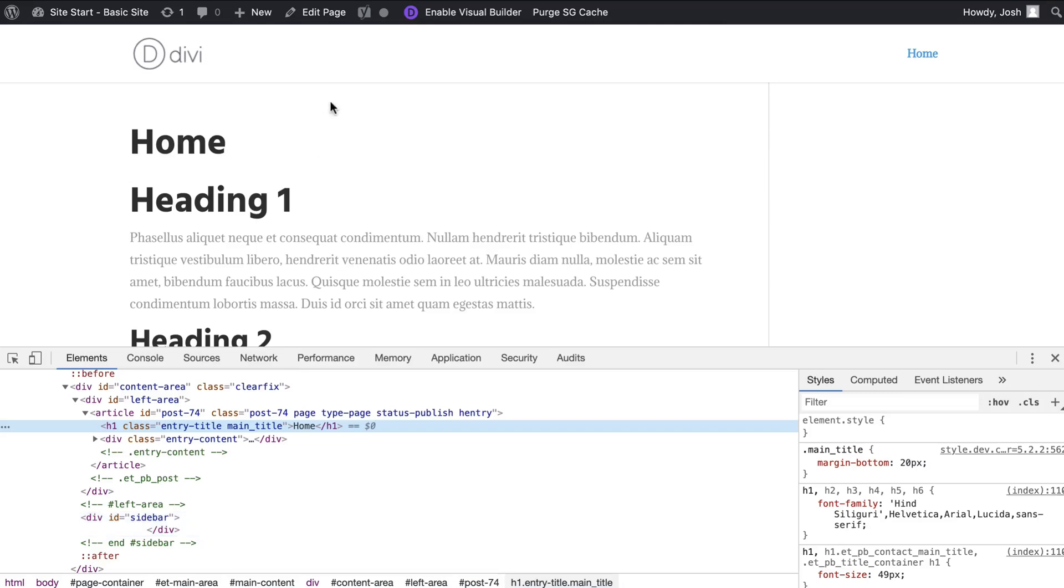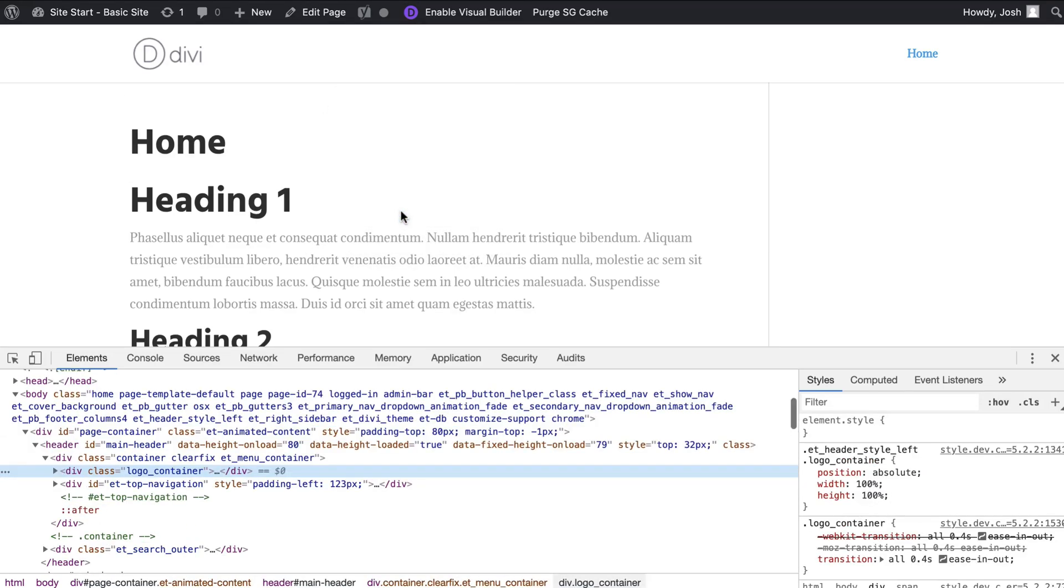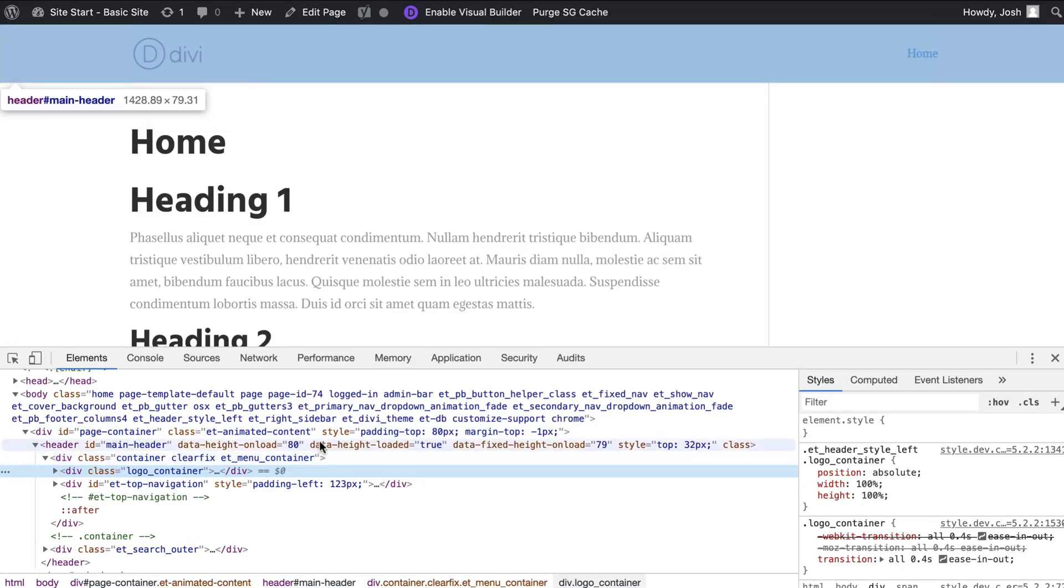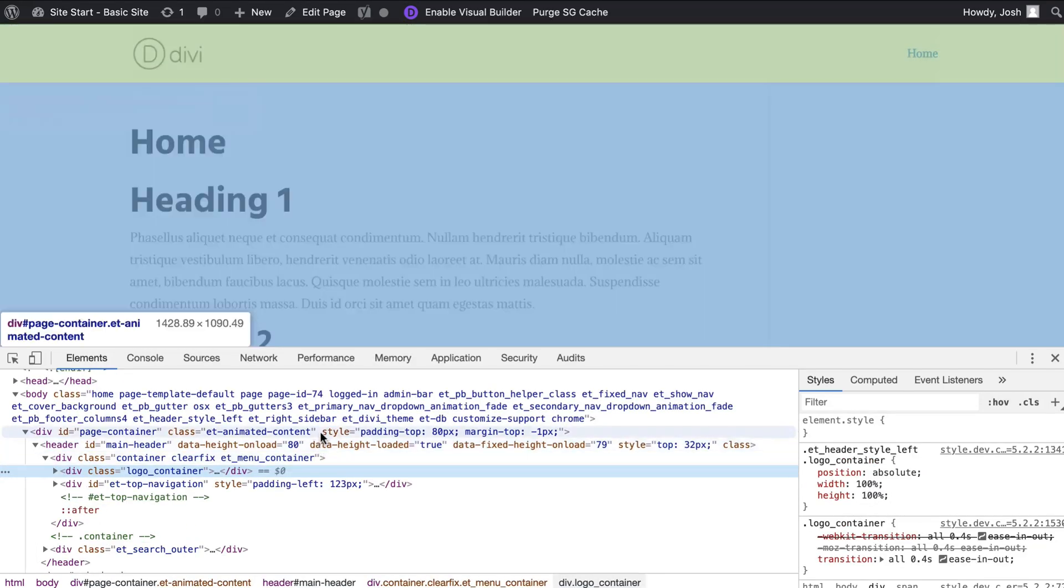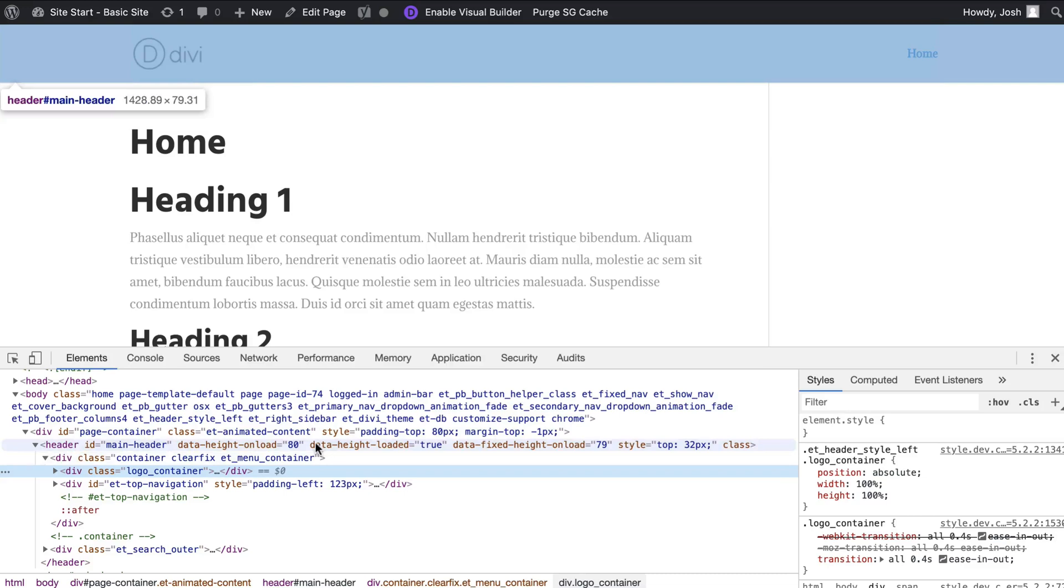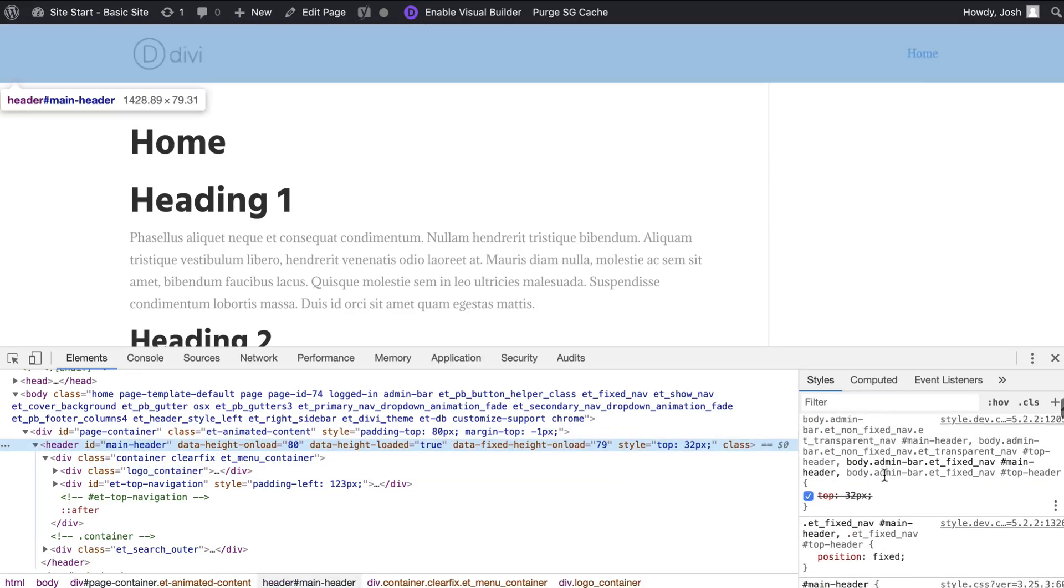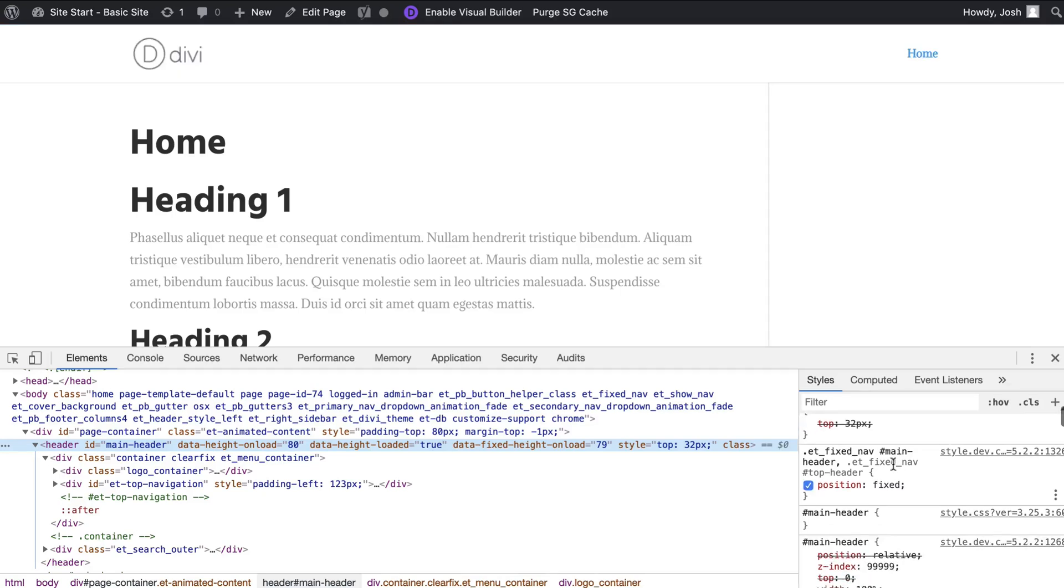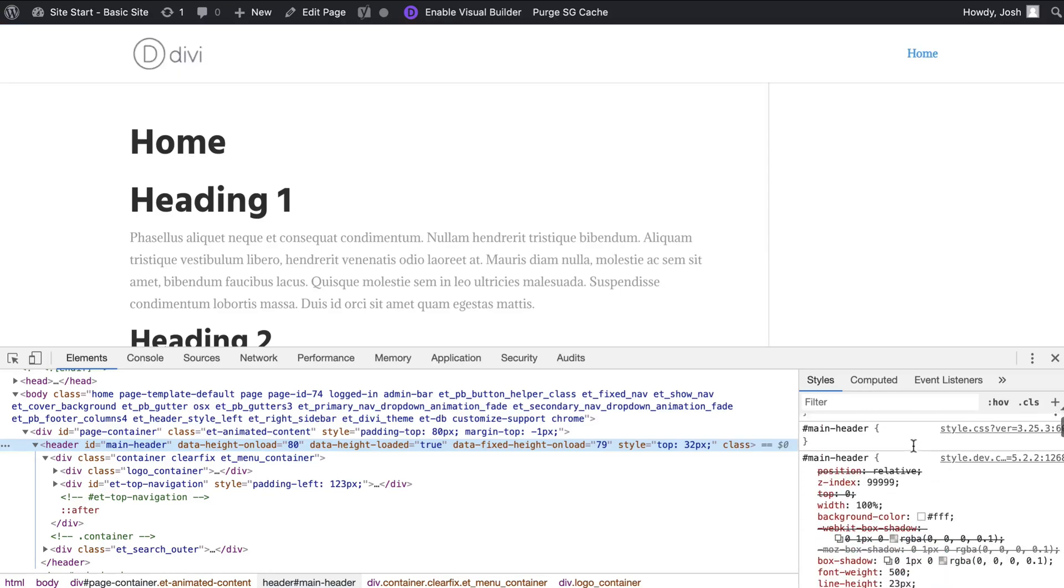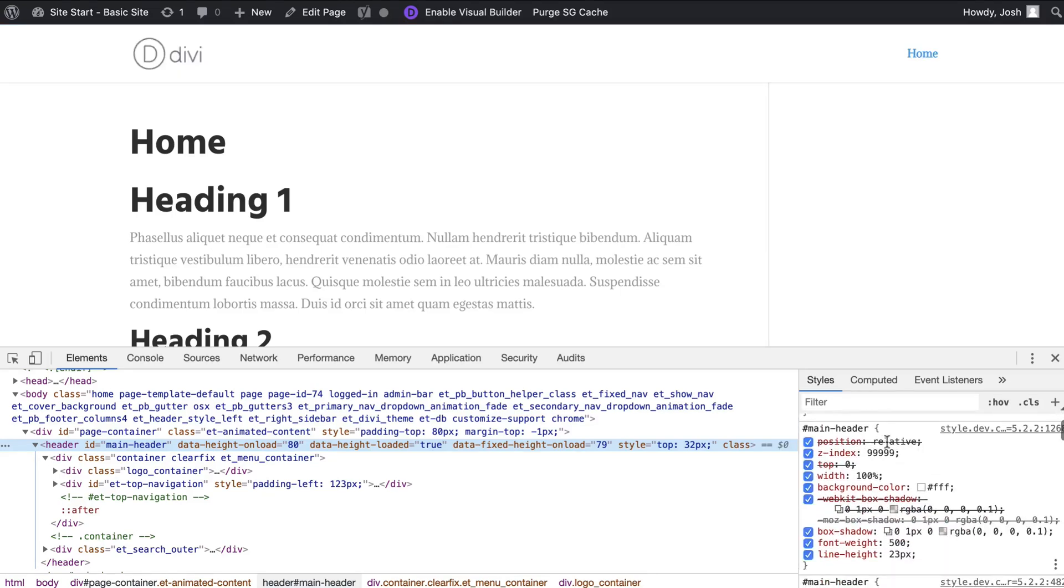But in any case we want to find the menu first things first so let's right click up here and I've done this a lot so I know where this code is but we're going to find where it says an ID of main header and now that we have that let's take a look at the code.